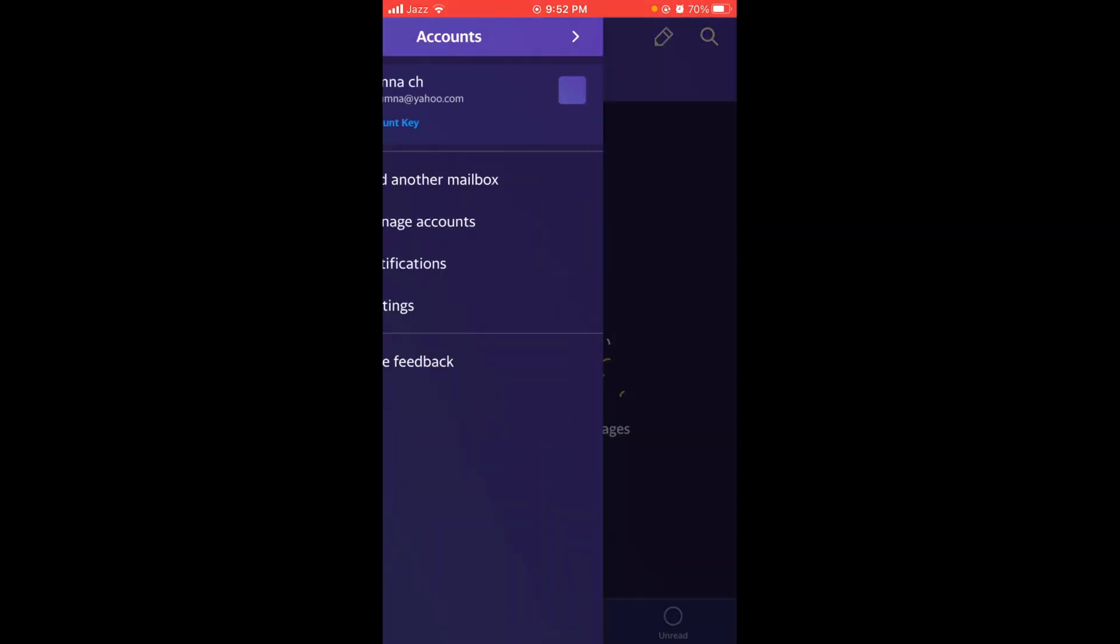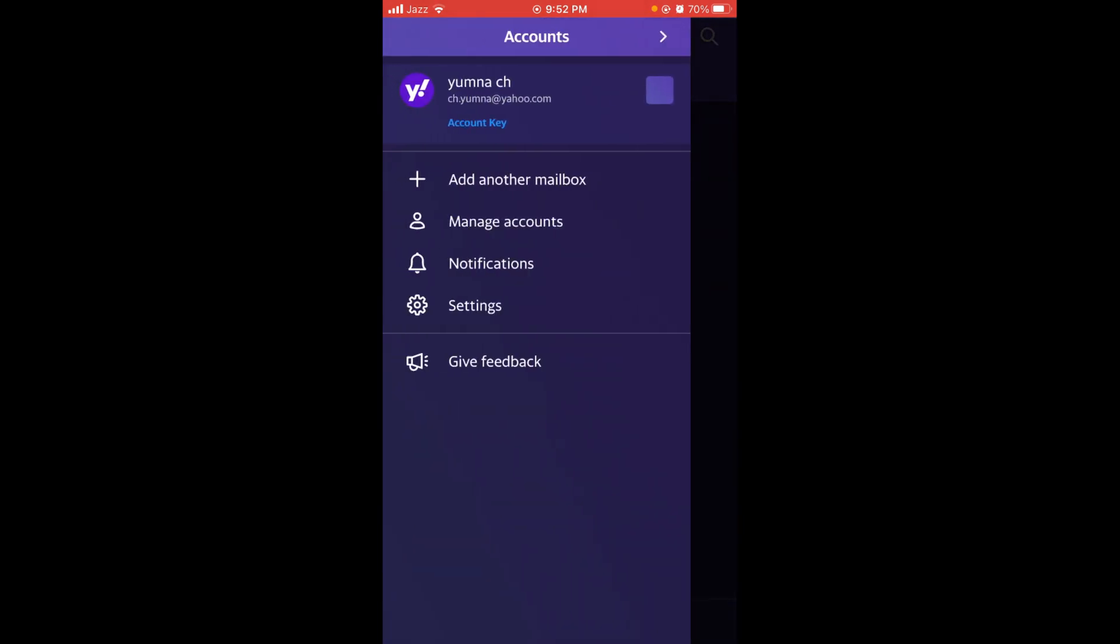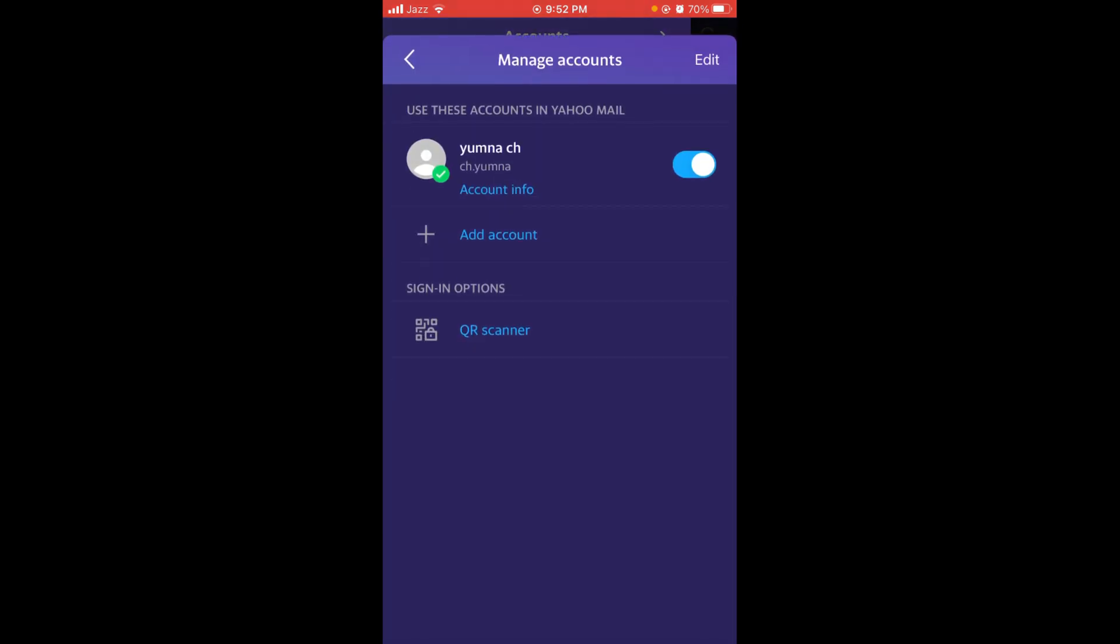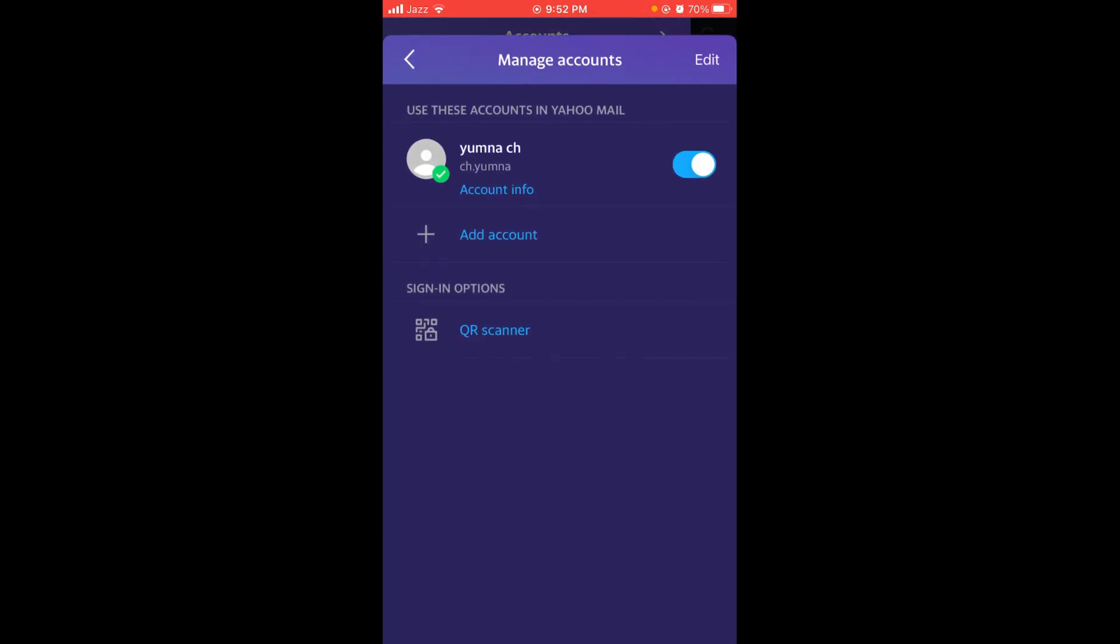This will open a menu. After that, tap on the second option 'Manage Accounts'.